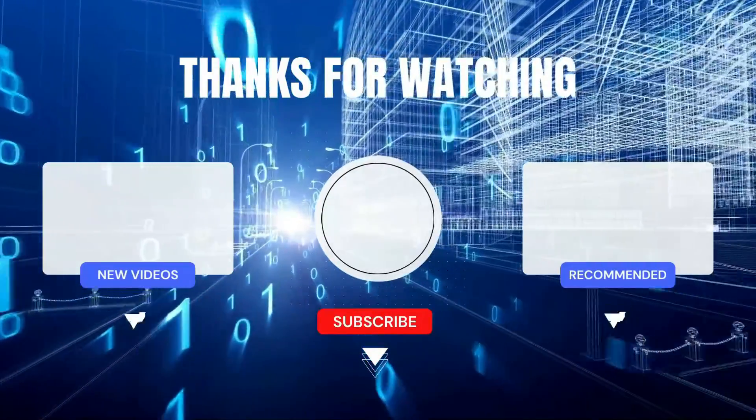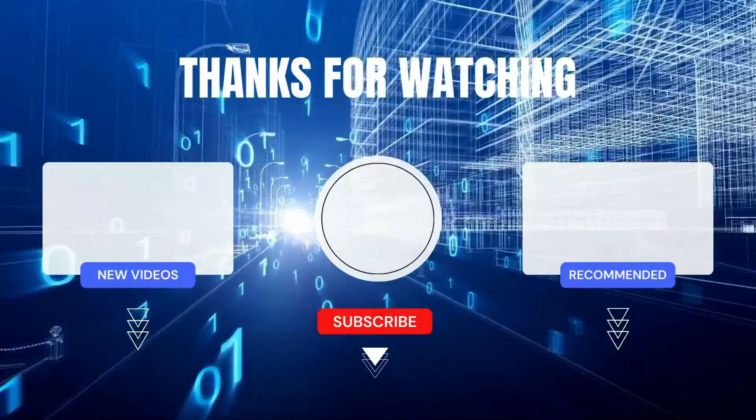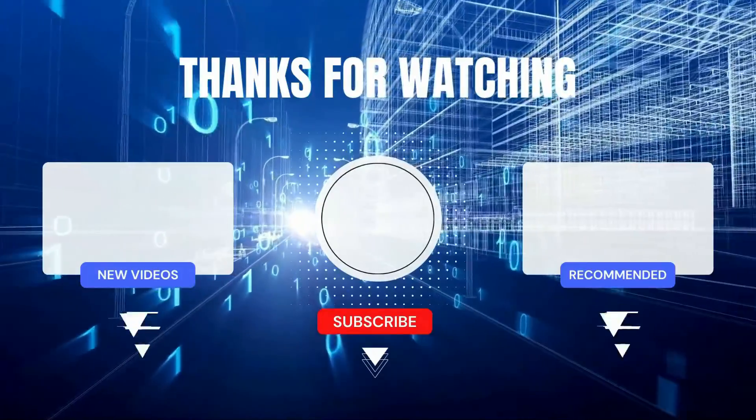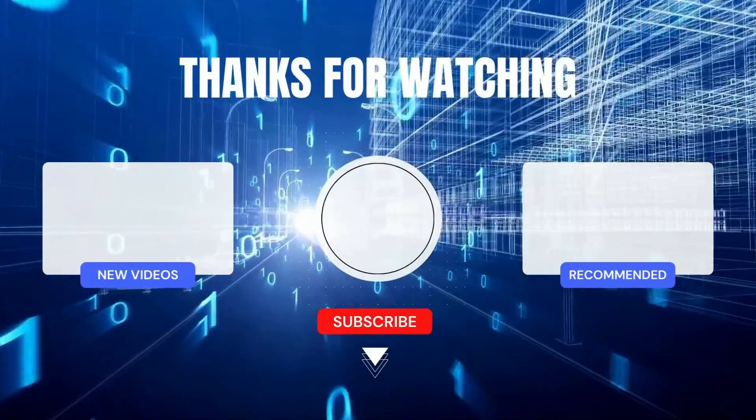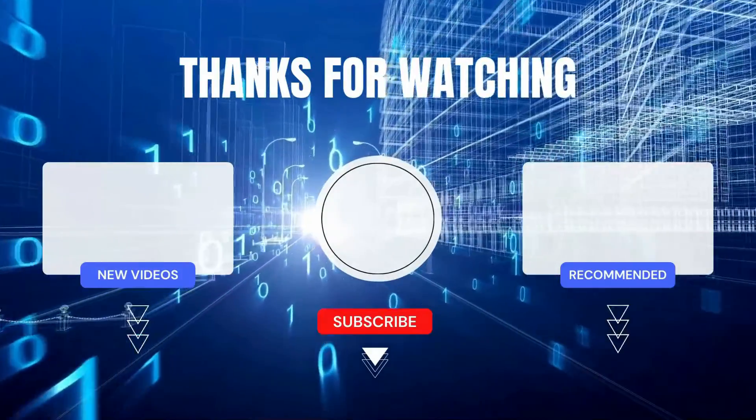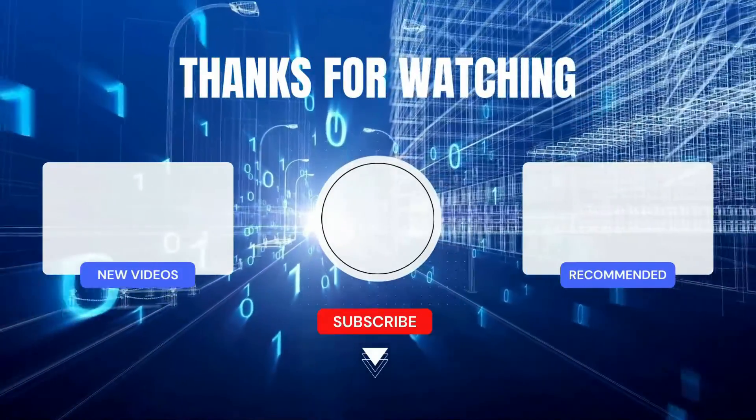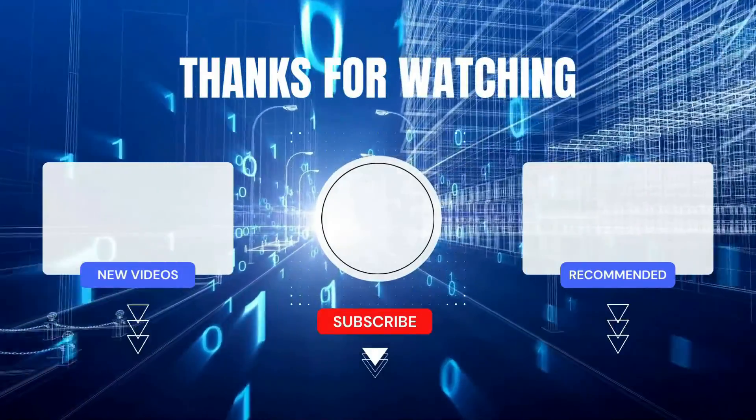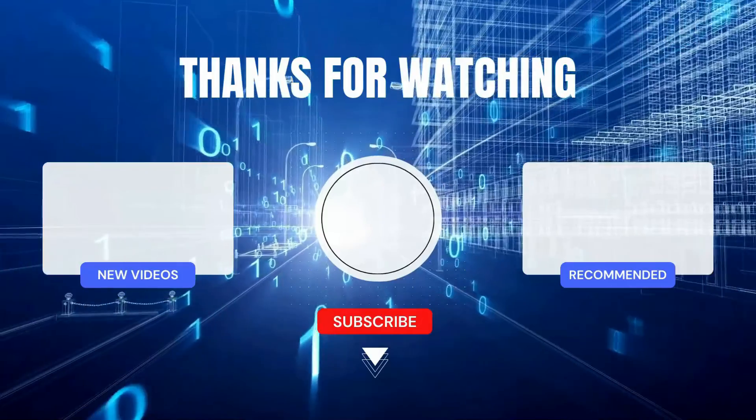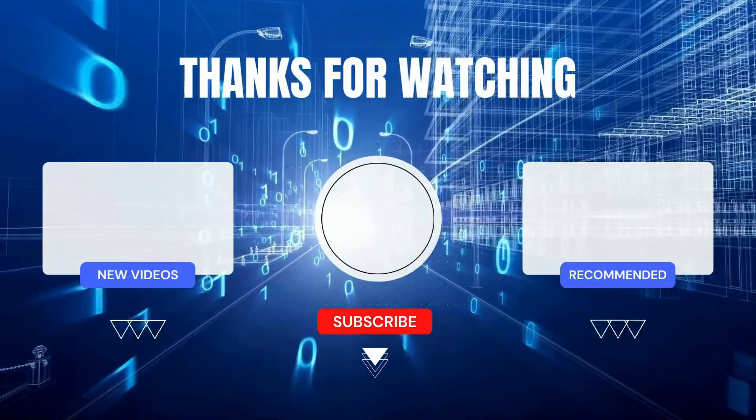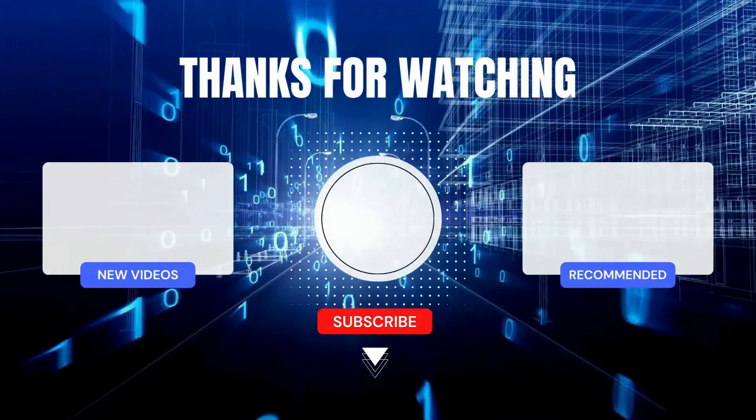If you found this tutorial helpful, give it a thumbs up and share it with anyone who might need it. If you have any other Gmail tips or questions, drop them in the comments below.